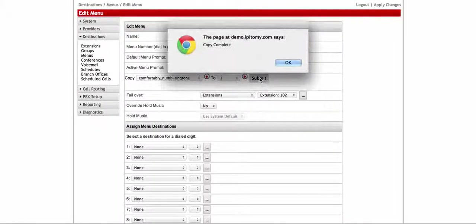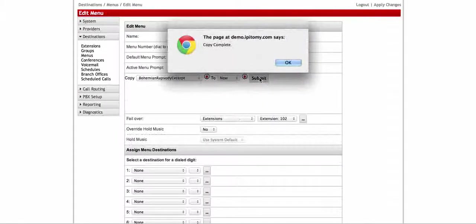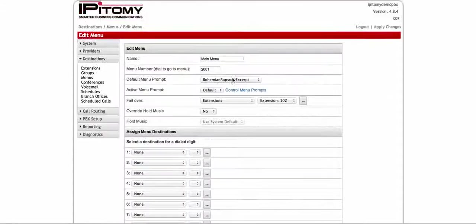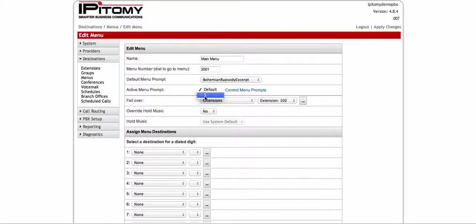What it's going to do is copy that prompt into this menu under number one. Now if you notice, this is going to allow me to have two different selections: I have 'default' and 'one.' I can have it play number one.